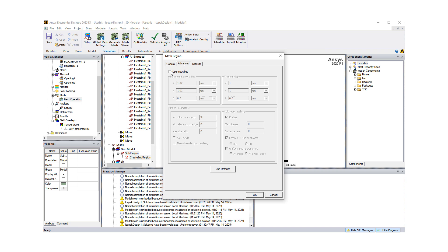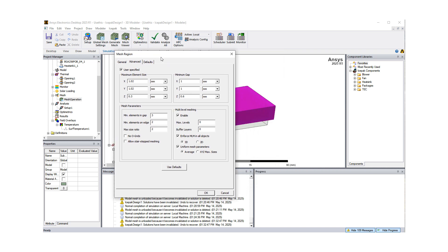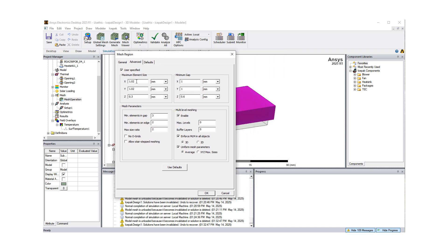So I'm going to go Advanced, click User Specified, and here already, looking at the geometry, it did come up with some maximum element sizes, and by default, multi-level meshing is available, enabled. I'm not going to do multi-level meshing, because this is a heat sink, and essentially, you don't need multi-level meshing.